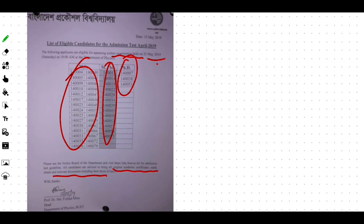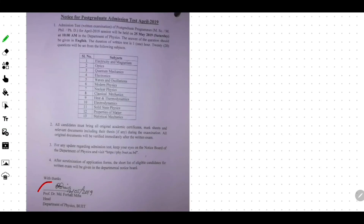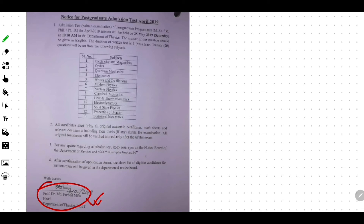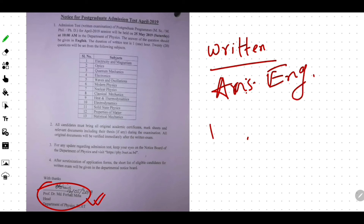Next time we will see the syllabus. There is a professor and head. It is very important to see our physics class. Notice for postgraduate admission test — first information is written. The answer to the question should be given in English. The exam duration is 1 hour.